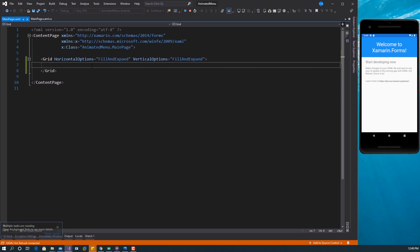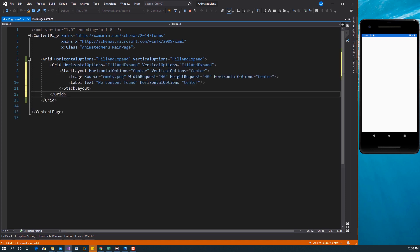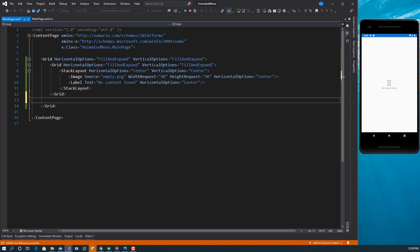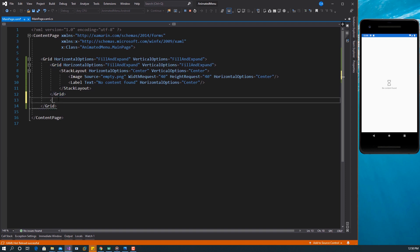We want two views — the first is the view that will be on the page, and the second is the menu view. For our page view we want something simple: a Grid containing a StackLayout centered with an image and some text. Now for the menu, which is the most important part of this video, we're going to place it in the same grid so it sits on top, and we'll transform it to create the animated menu.